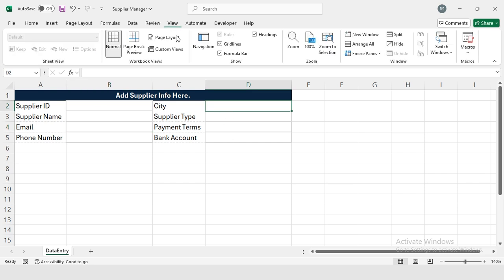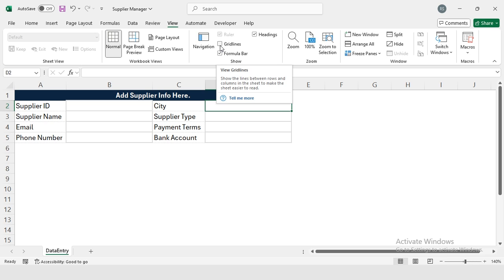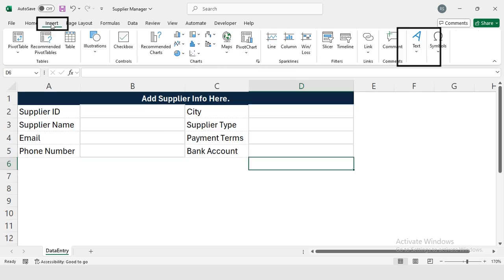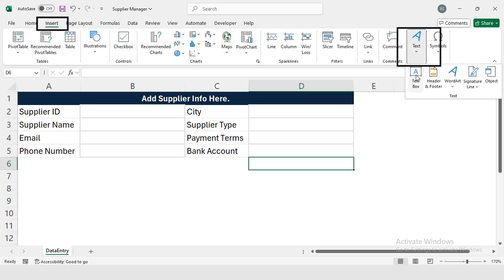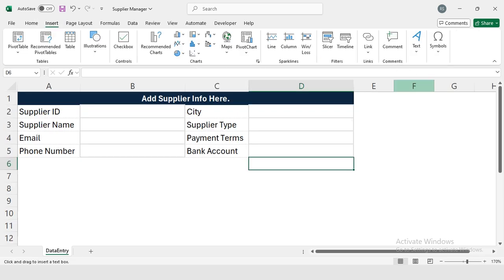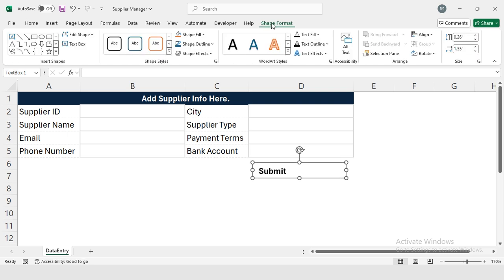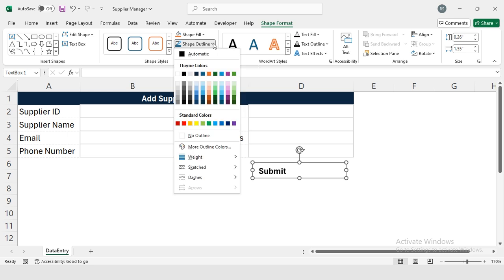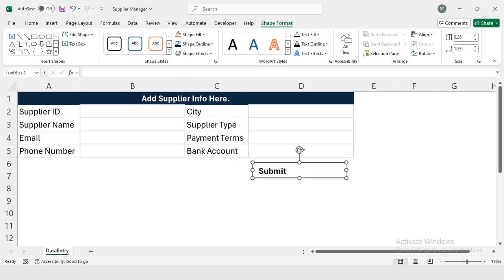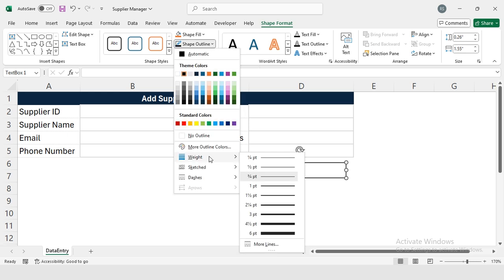Now I'm going to visit View and from here I will disable these gridlines. In Insert, this is Text, and I'm going to select Text Box. I'm pasting it here - 'Submit.' Make it bold, and then I'm visiting Shape Format. I'm going to select Shape Outline, selecting this black color and its weight to this one.